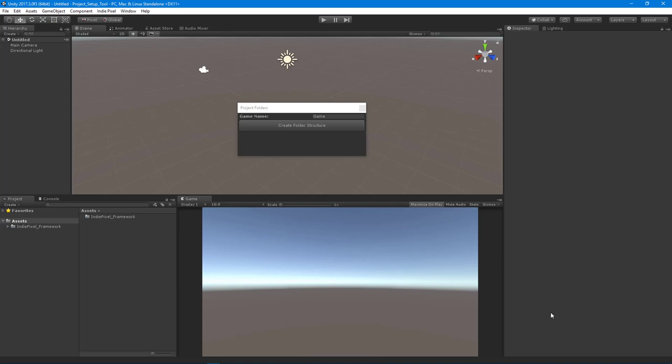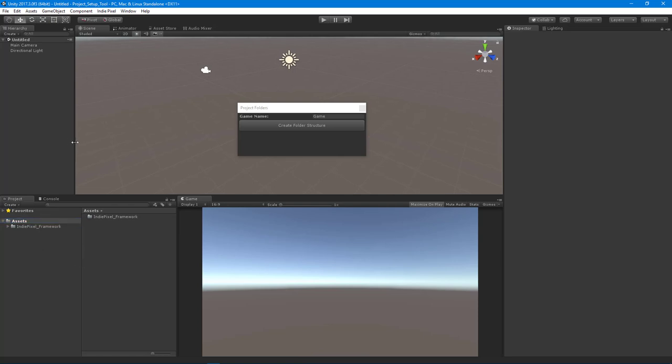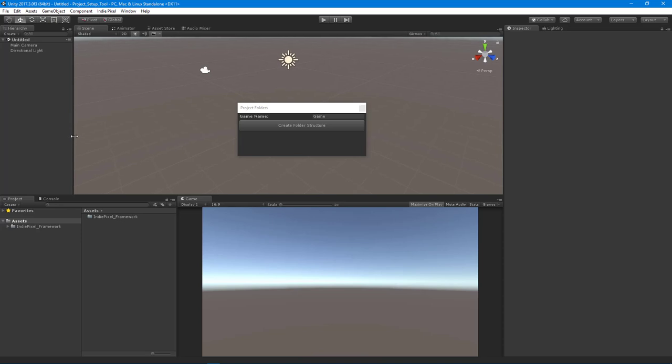The reason why I built this particular tool is because I was tired of having to set up my project folder structure over and over again, and trying to keep it consistent between all the projects. Really trying to maintain consistency between your Unity projects is a good thing because when you're going back and forth between lots of different games or applications that you're developing, the project folders are the same, so it's a lot faster and easier to find things.